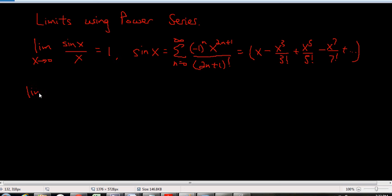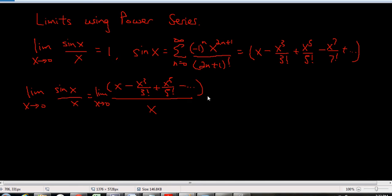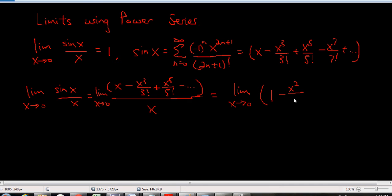So we're dealing with the limit as x goes to zero of sine x over x. This is equal to — keeping the limit sign, good notation is important — x minus x cubed over three factorial plus x to the five over five factorial, and so on, all over x. I can divide x out of each term, giving me the limit as x goes to zero of one minus x squared over three factorial, plus x to the fourth over five factorial, and this continues. Each subsequent term will have x to the sixth, x to the eighth, x to the tenth, et cetera.